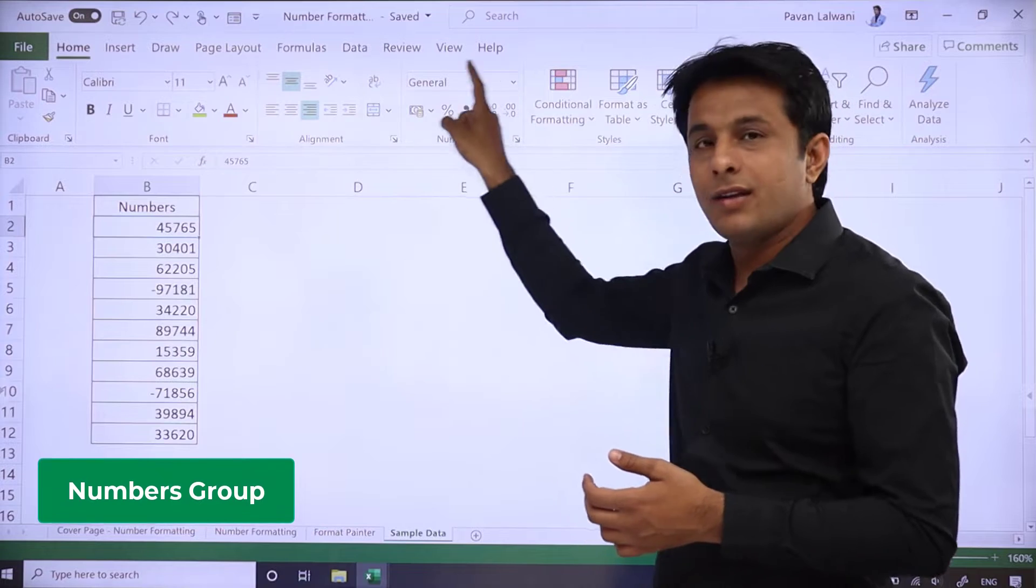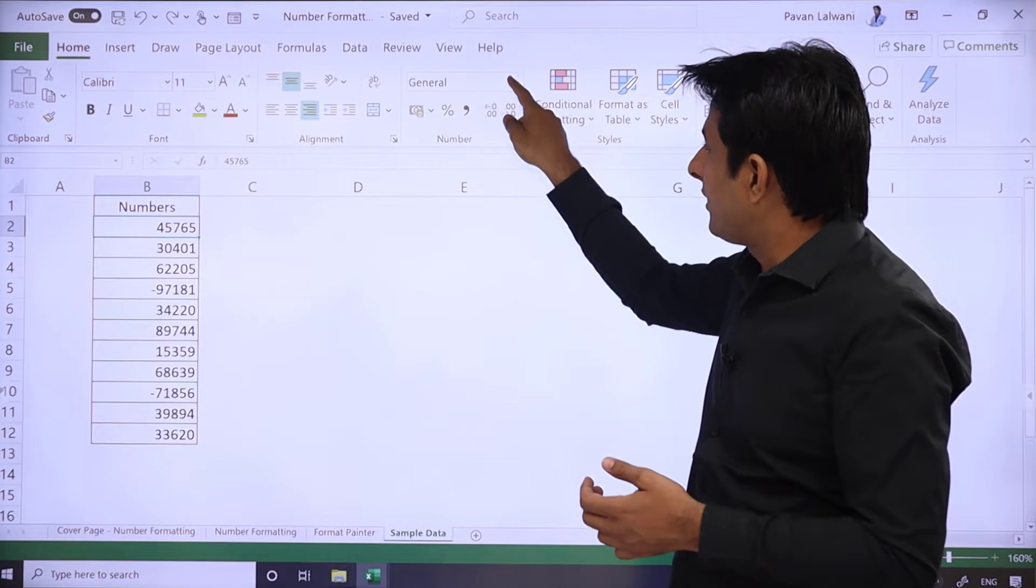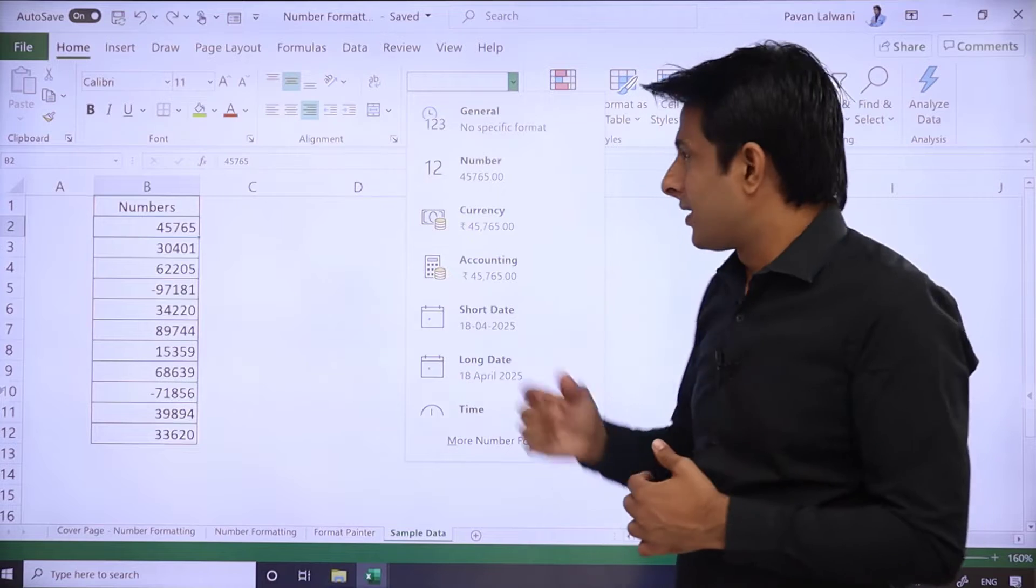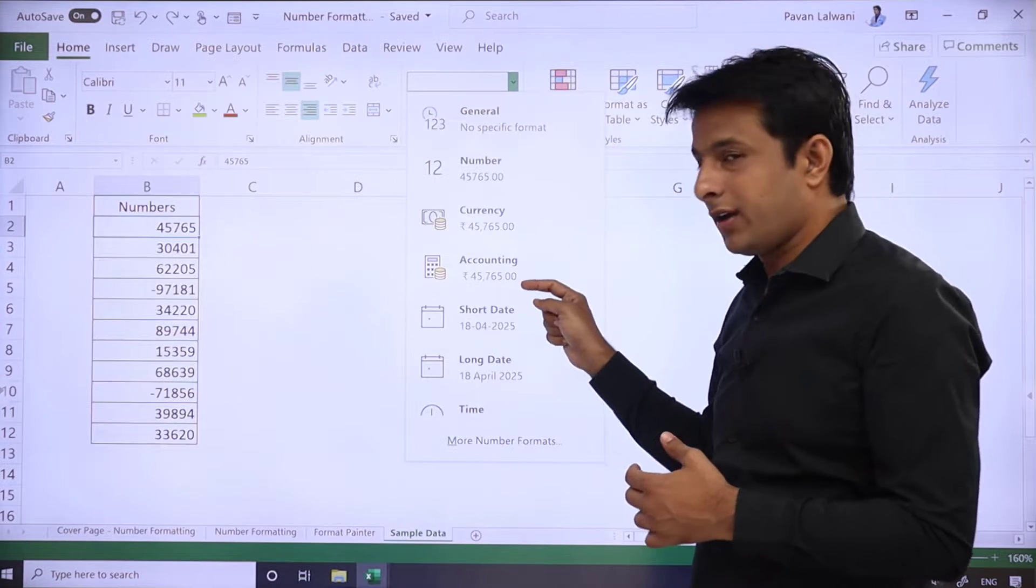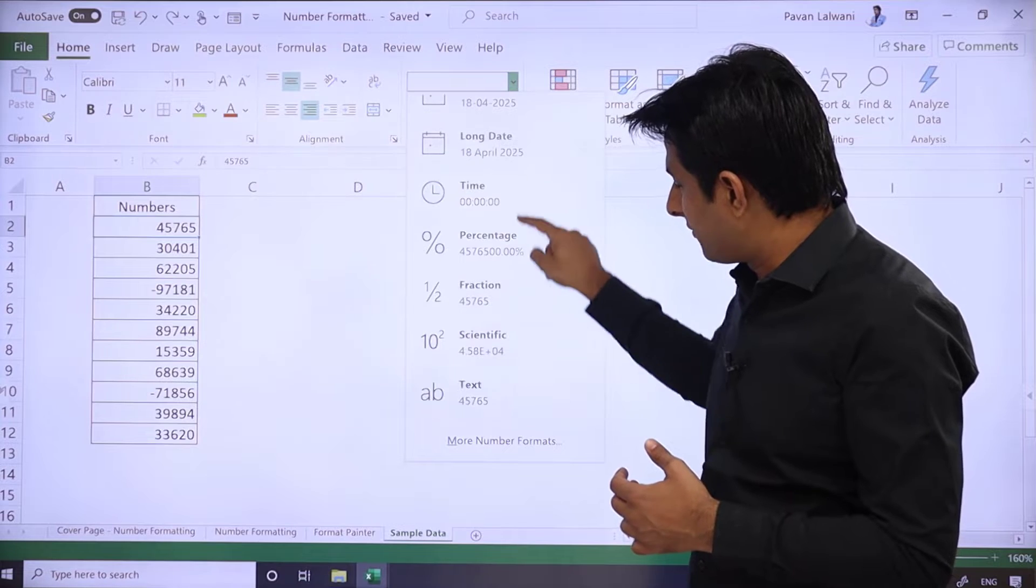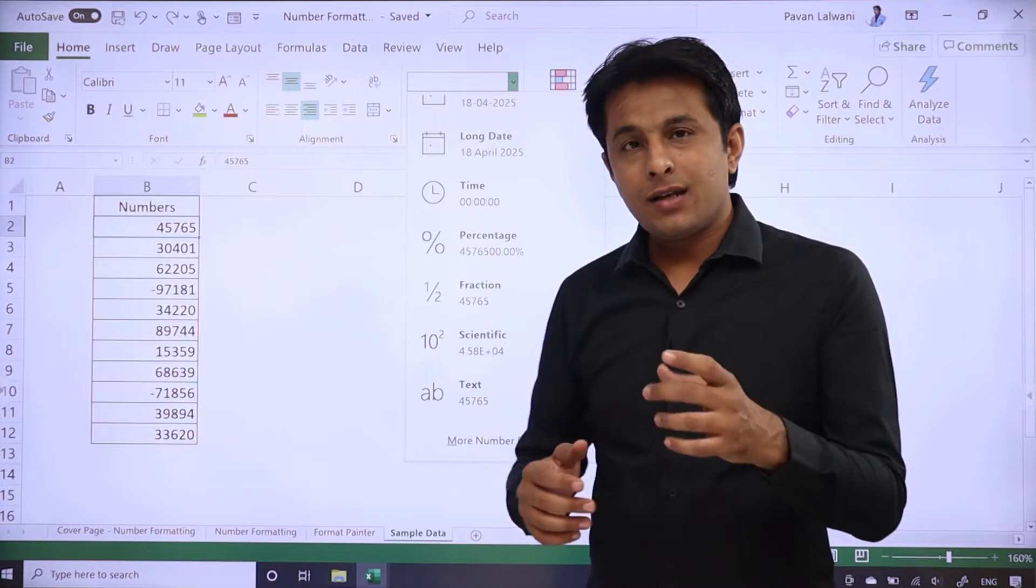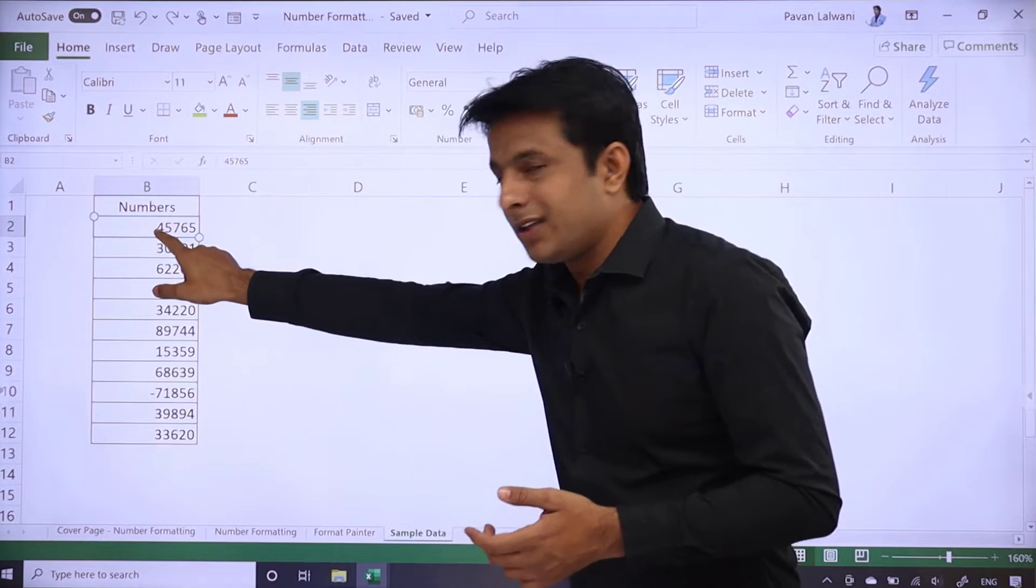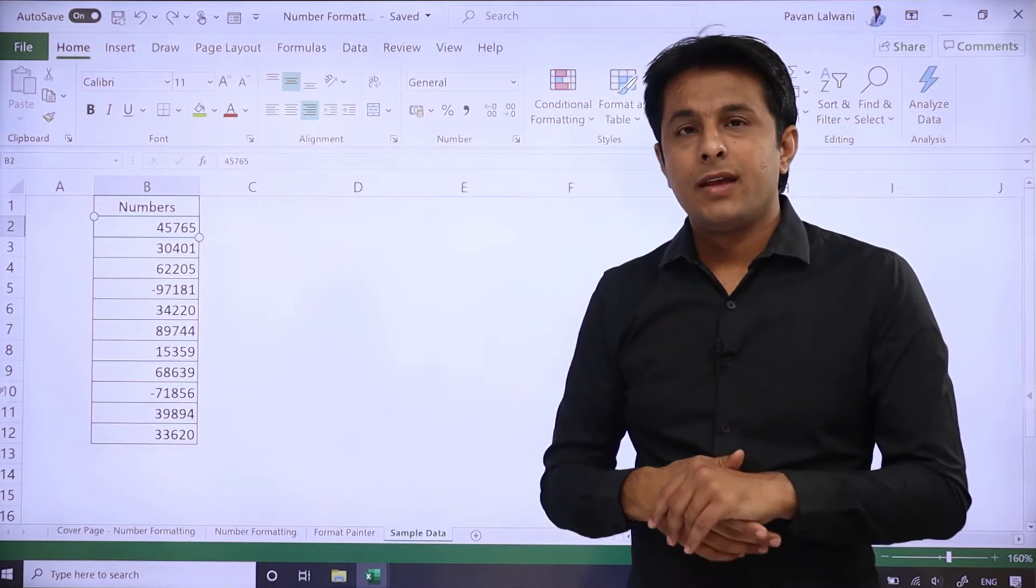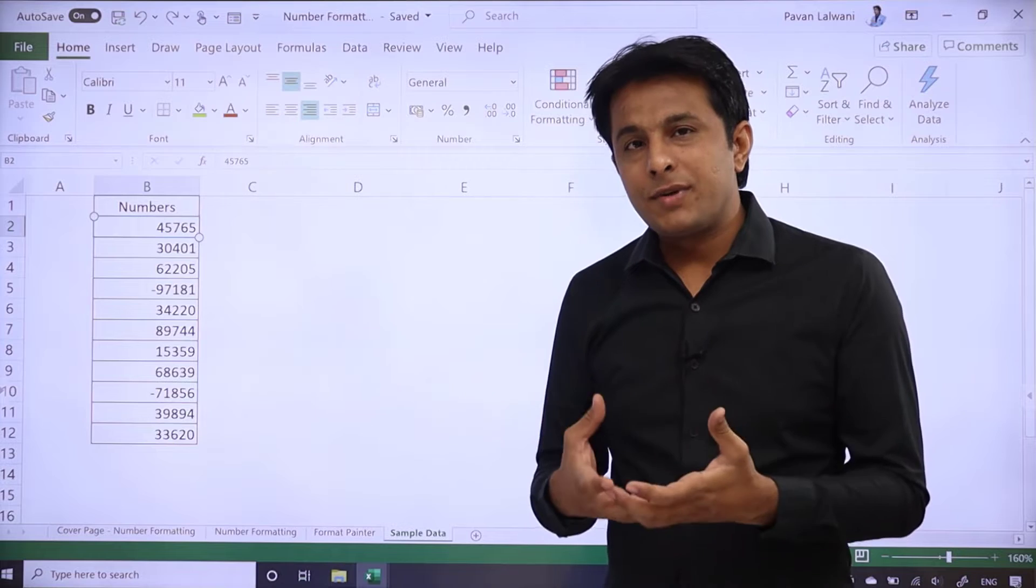Here, there are different formats in Excel: General, Number, Currency, Accounting, Date Formats, and you can see Scientific. There are many formats. If you want to know what this cell format is, you can keep your cursor there and you can see that's a general format.